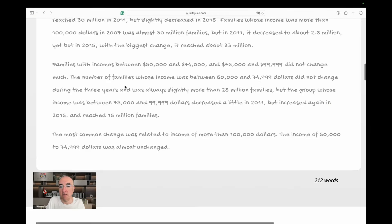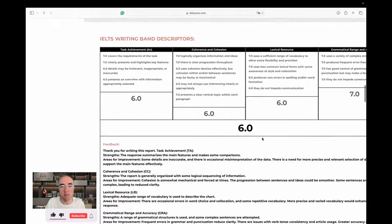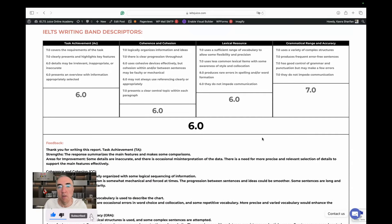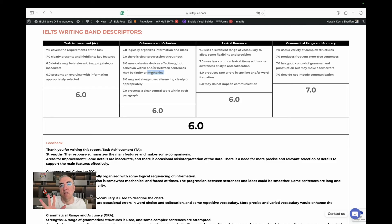Now let's look at the band descriptors. Some transitions were mechanical, simply because we were reporting data the same way five times. There's nothing technically wrong with that, but when any candidate starts reporting five data points in the same way, you're bound to get mechanical.